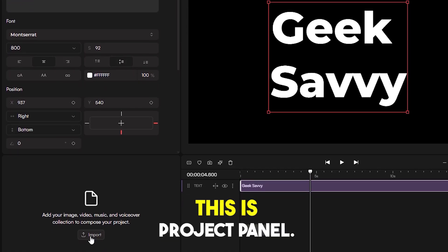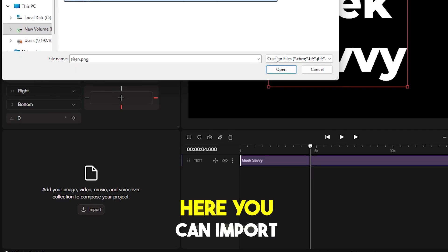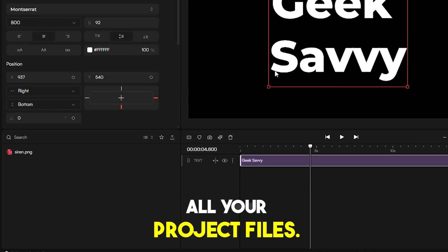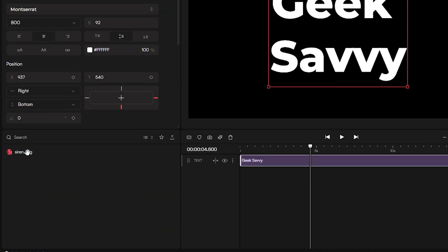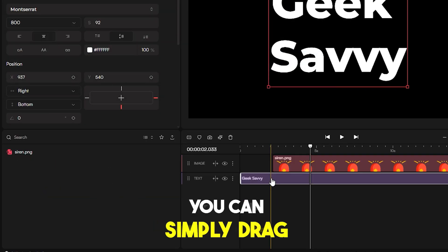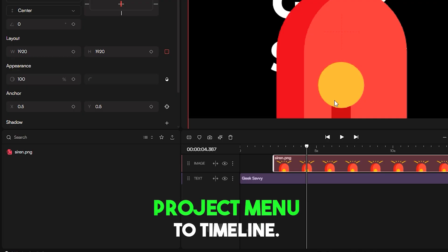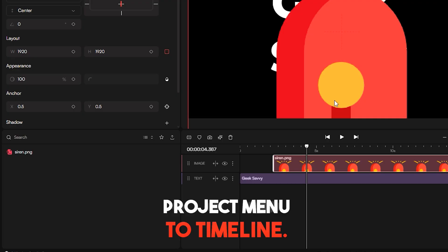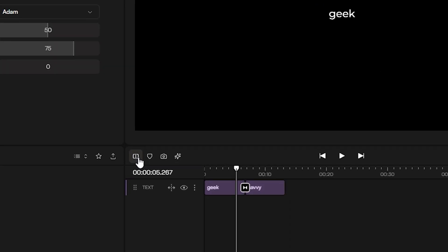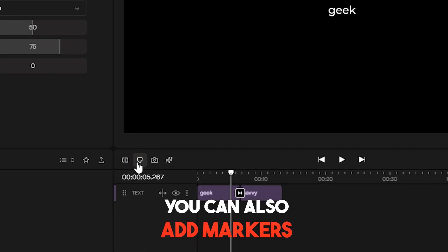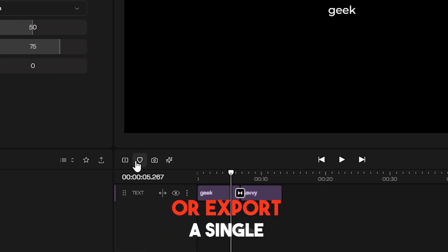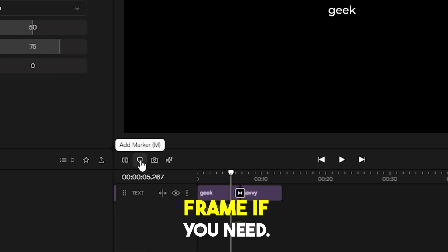This is Project Panel. Here you can import all your project files. You can simply drag and drop files from Project Menu to Timeline. You can also add markers or export a single frame if you need.